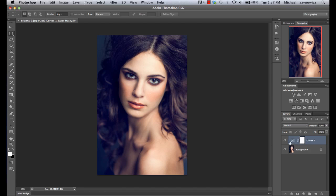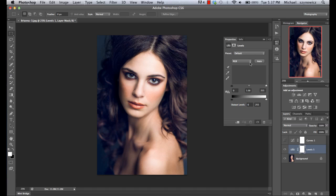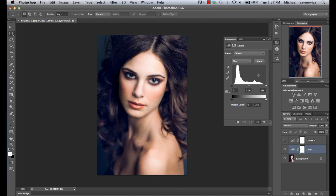We'll move on to the next adjustment, which is going to be our levels adjustment. Effectively, levels and curves are pretty much doing the same thing, except with a slightly different interface. We're going to get out of our RGB adjustment channel here and go right into the individual ones. I'm going to pick blue again so that we can compare directly to how things look when we actually operate on curves.